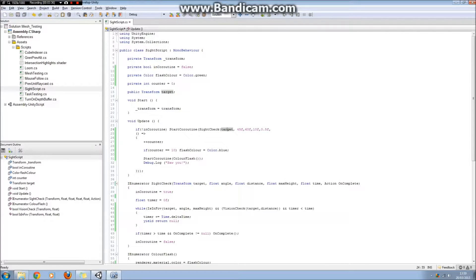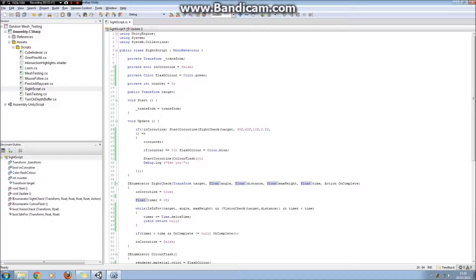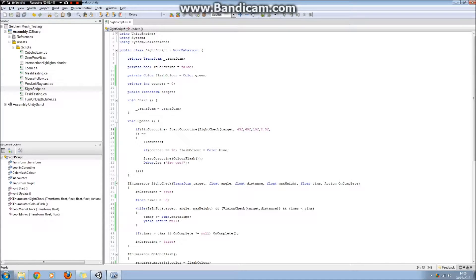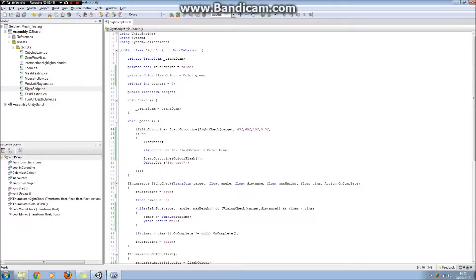and then this is the field of view angle. The distance away from the target we can be, so that we can see them. This is the height above or below the target, and this is the reaction time. But then the final argument, which is the important one, is the lambda expression. And this is how you write a lambda expression. It might look a bit scary at first, but honestly, it's really not.